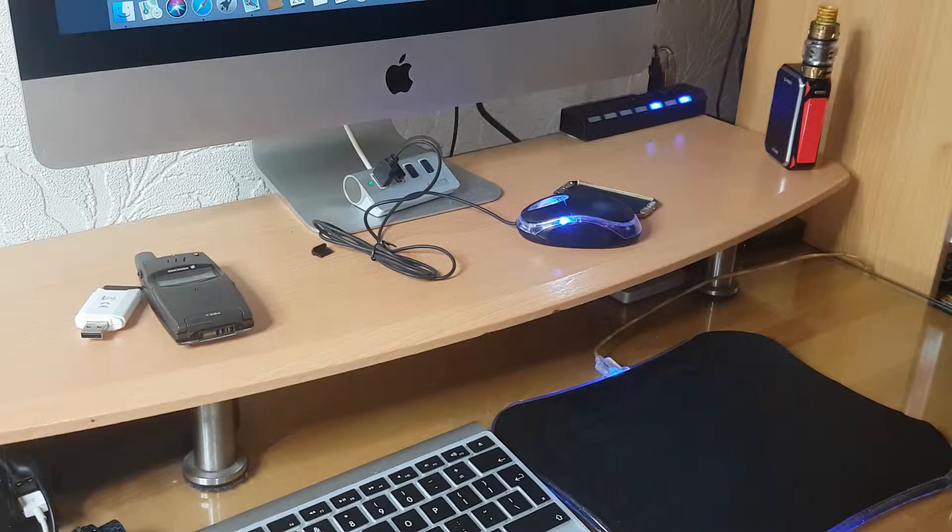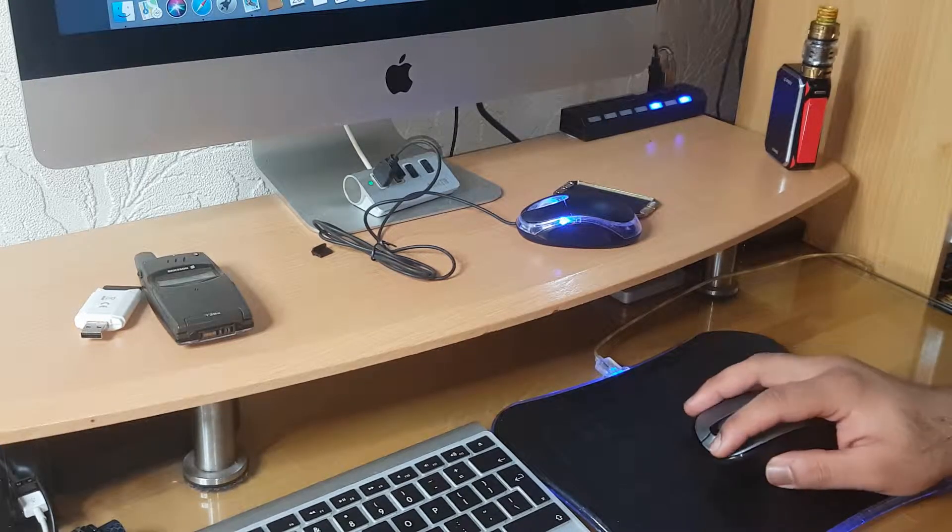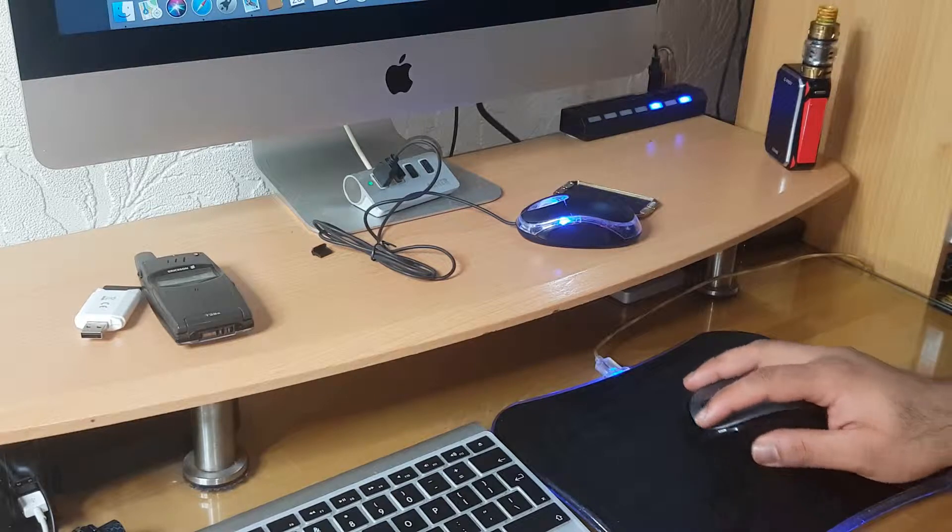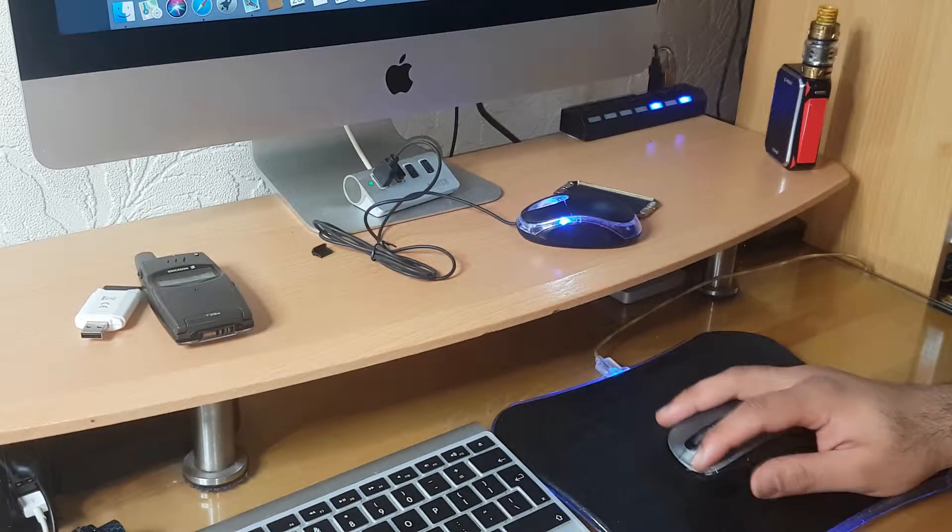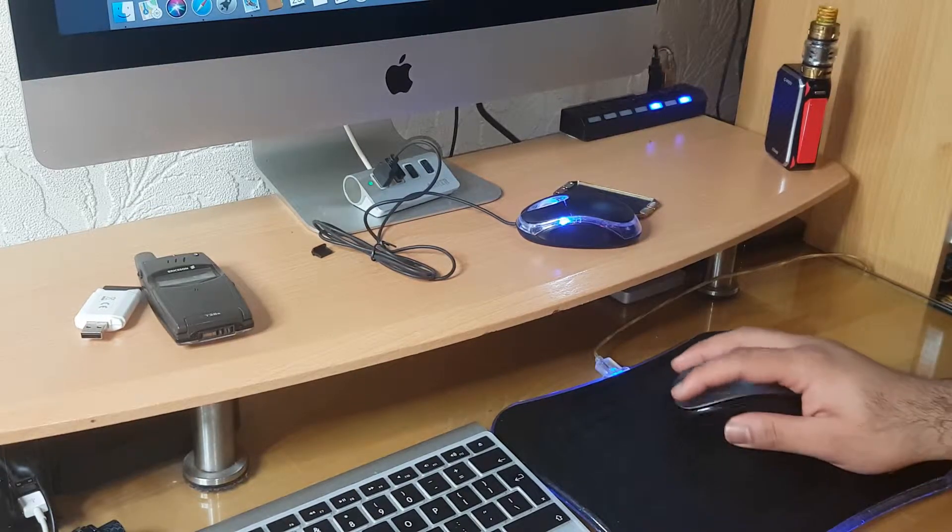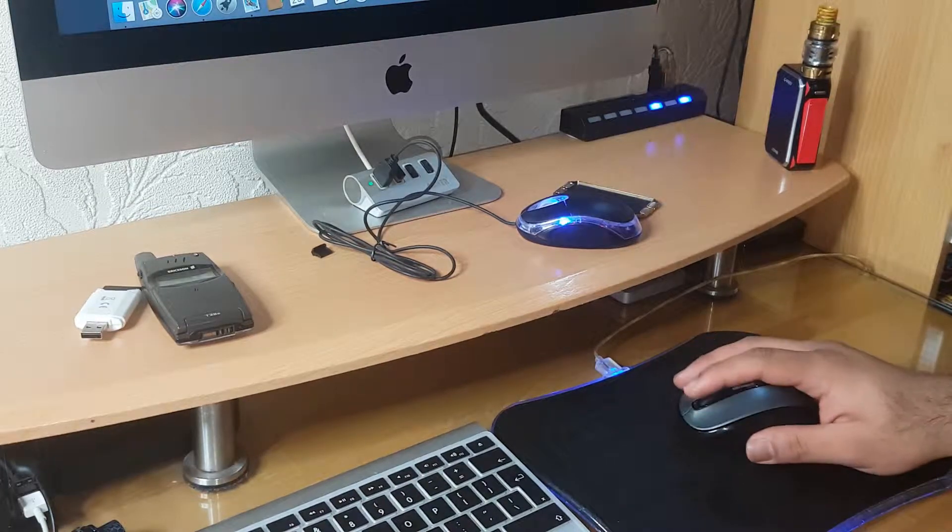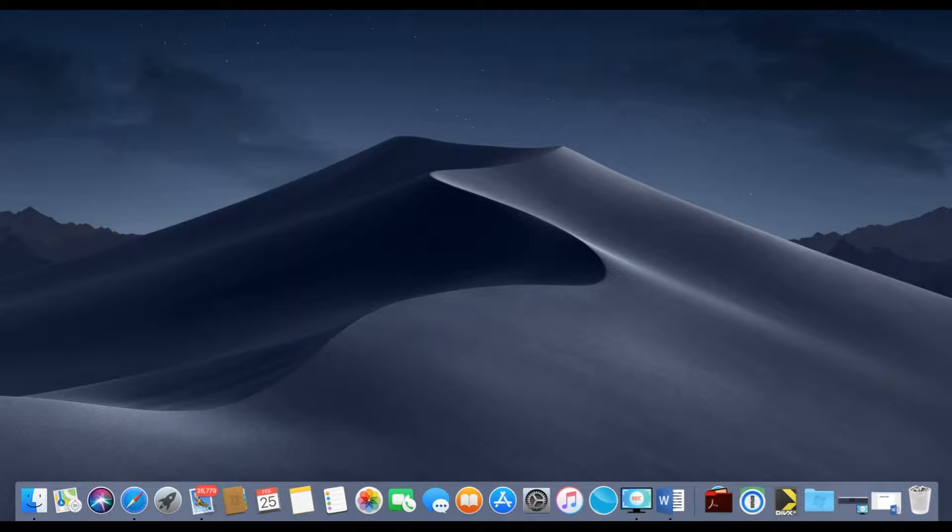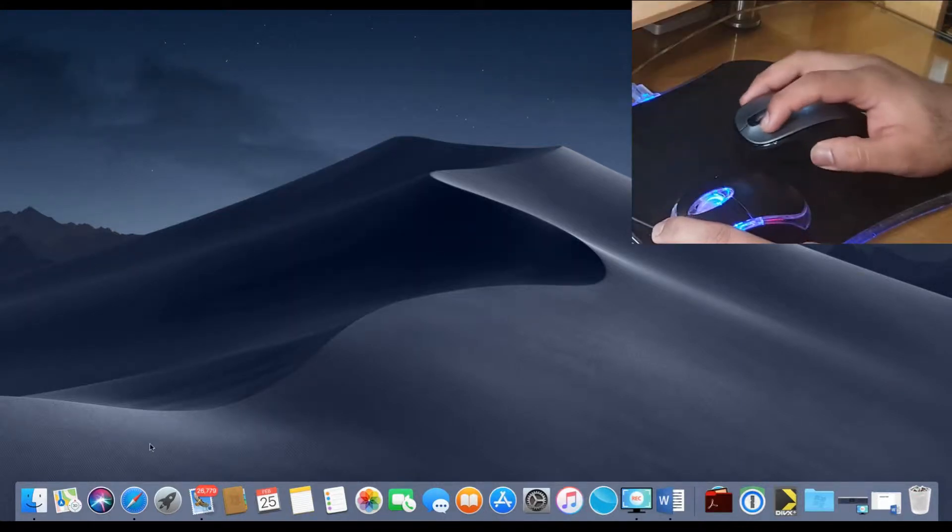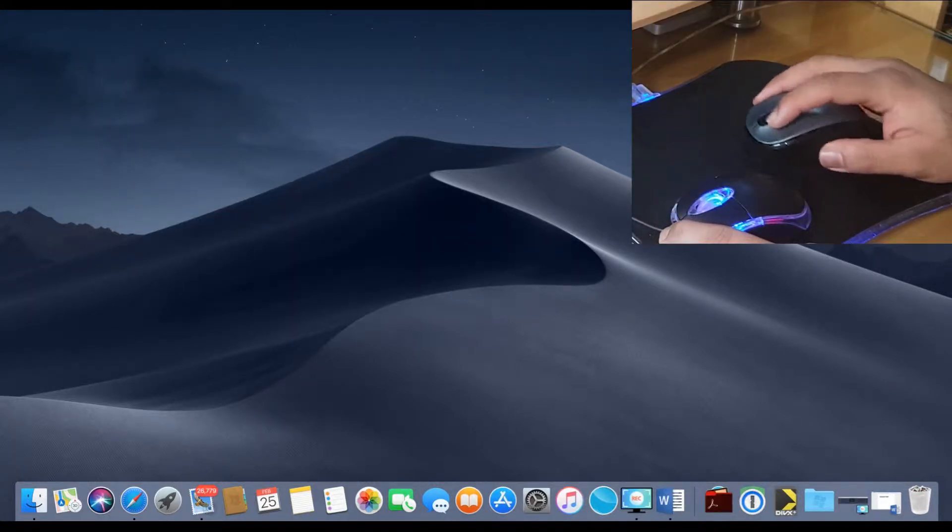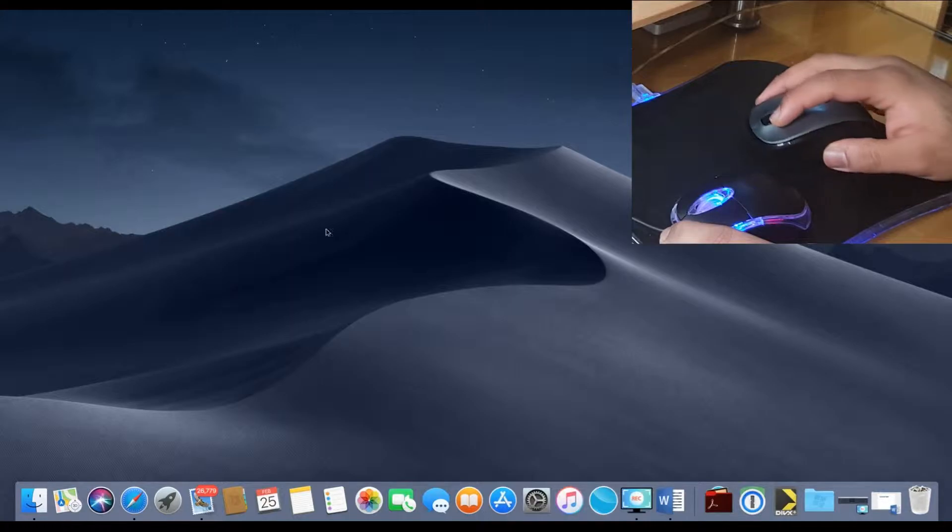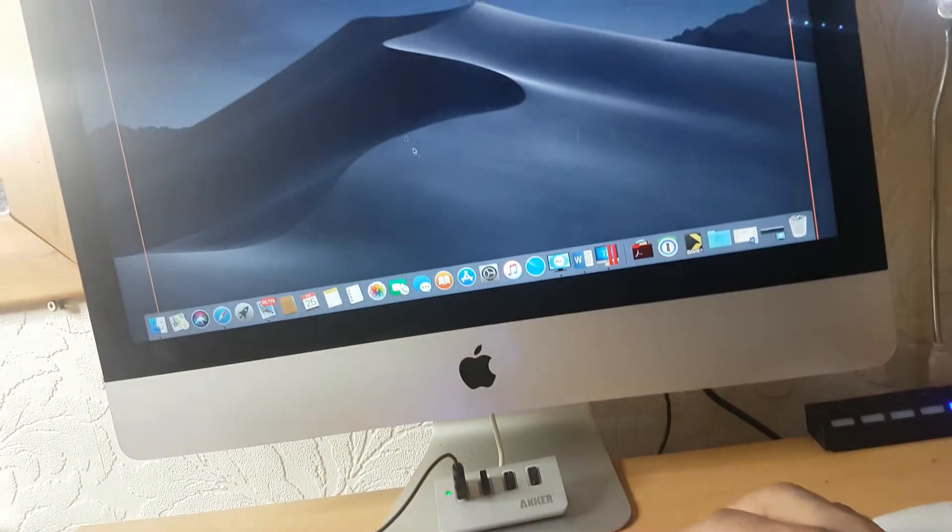Hi there guys, this is a quick review on the Microsoft 3500 wireless mouse. As you can see from the get-go, it is having problems on plastic materials. I'm testing it now on a gaming pad, and if you watch later on in the clip, I'll be testing it on top of the desktop surface as you can see.